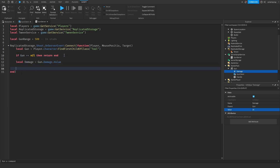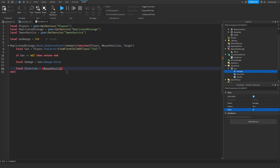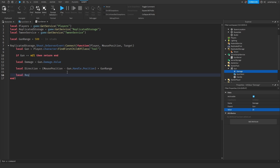And what I'm going to do next is check if the gun is there: if gun is equal to nil, then return, end. After that, then we should put the damage. And now we need to get the direction: local direction is equal to mousePosition minus gun.Handle.Position. That's just going to give us a direction, and we're going to multiply that by the range — gunRange. Then local rayParams equals RaycastParams.new().